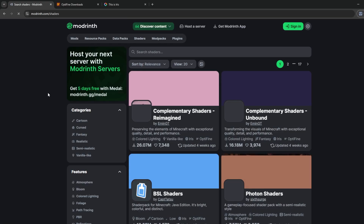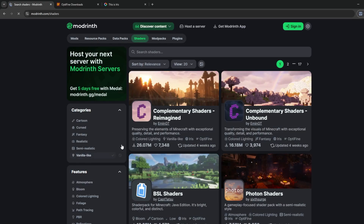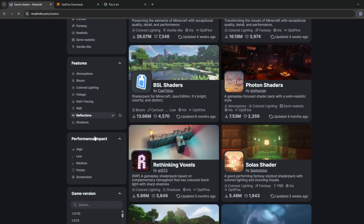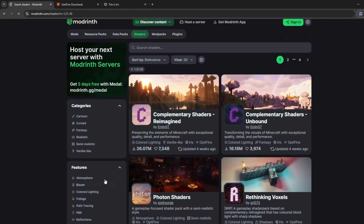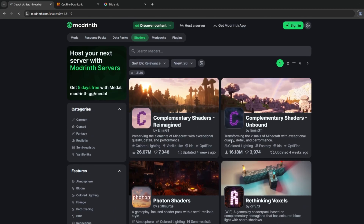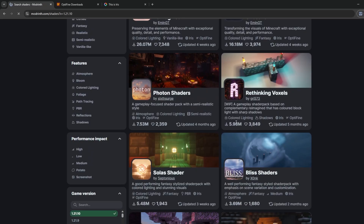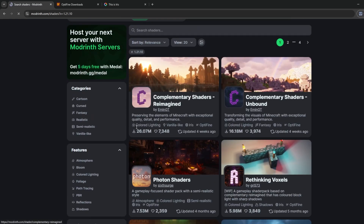Right now I'm going to use Modrinth. The next question is how to find shaders specifically for version 1.21.10. Most shaders are already available for this version, but if you're curious how to filter by the right version, it's very simple — scroll all the way down, find the version filter, click it, and you can see all shaders now listed as available for Minecraft 1.21.10.